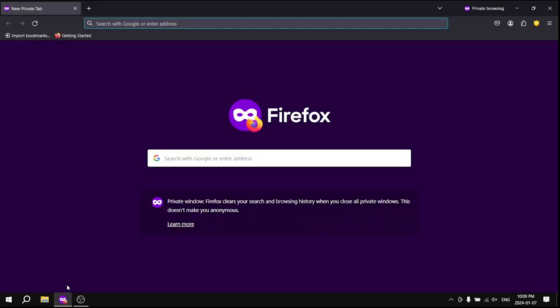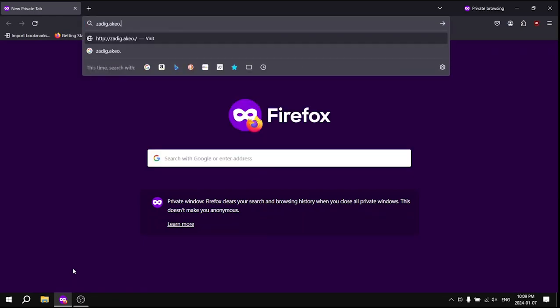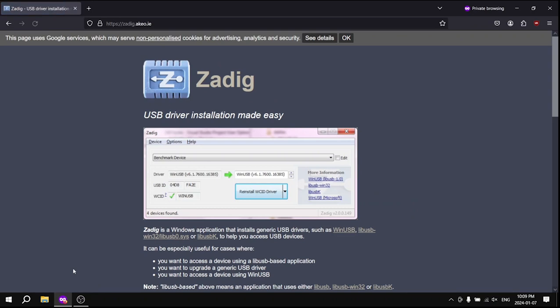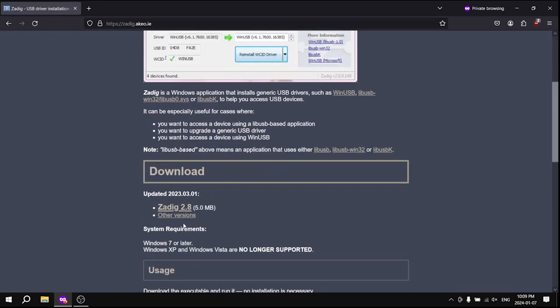Let's dive right in. Begin by visiting zadig.akio.ie in your web browser. You can find the website link in the video description.